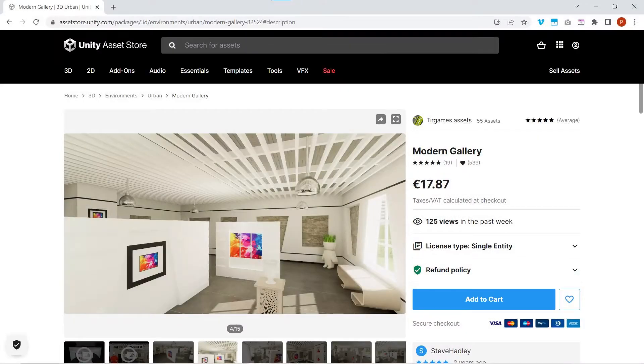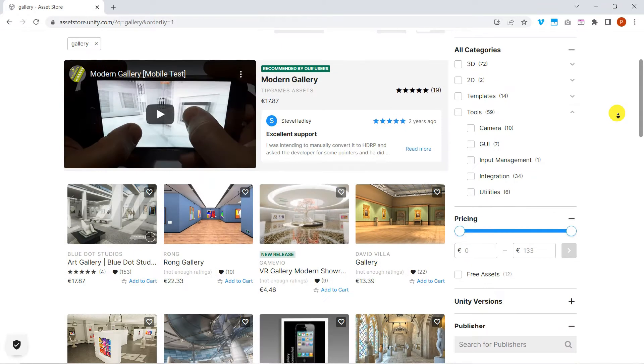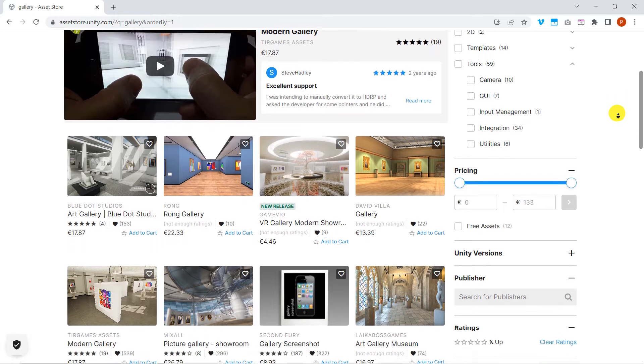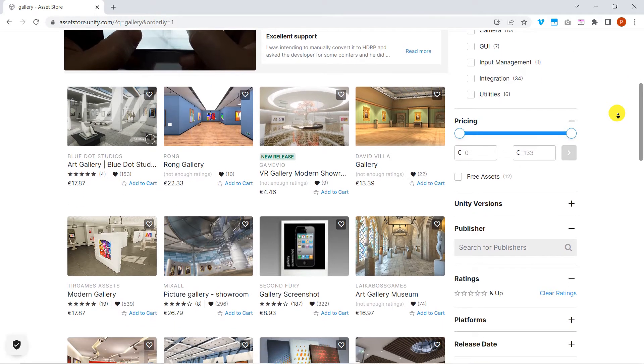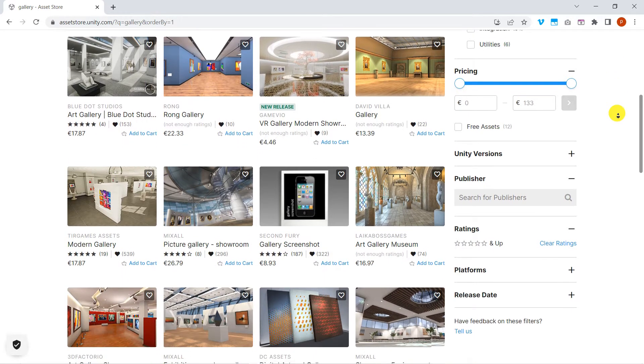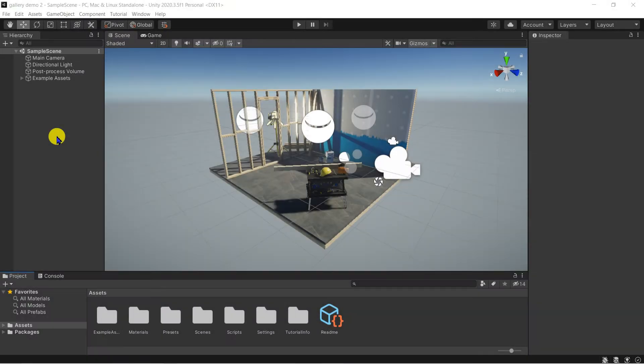We're going to use this paid asset, modern gallery, which can be purchased from the Unity assets store. There are lots of other gallery assets available, both paid and free, and of course your gallery could be set anywhere you like.